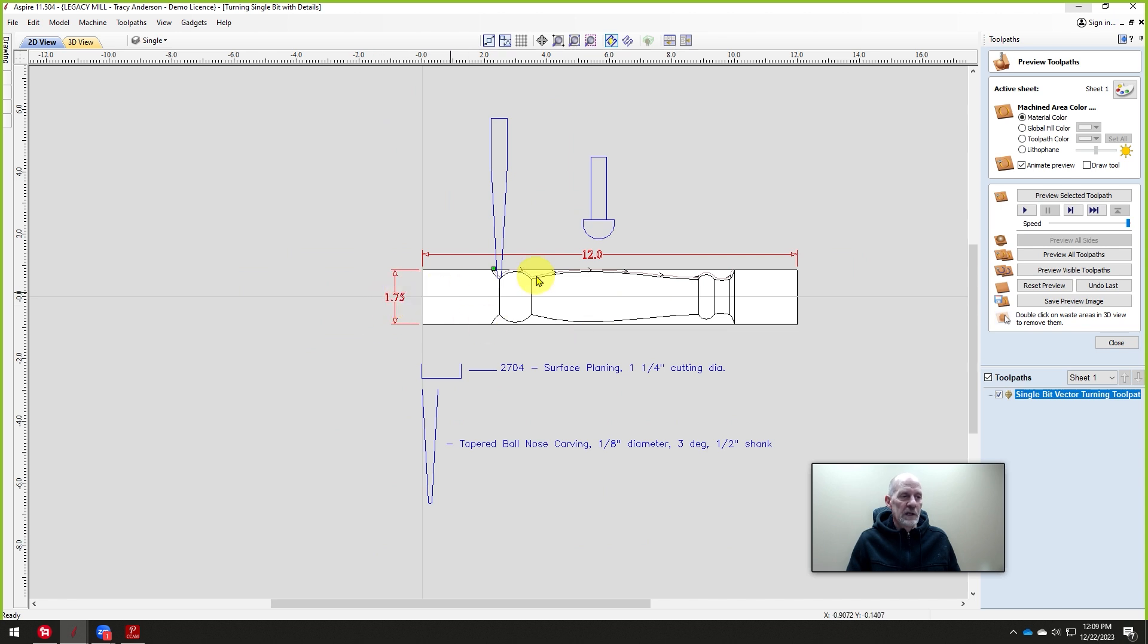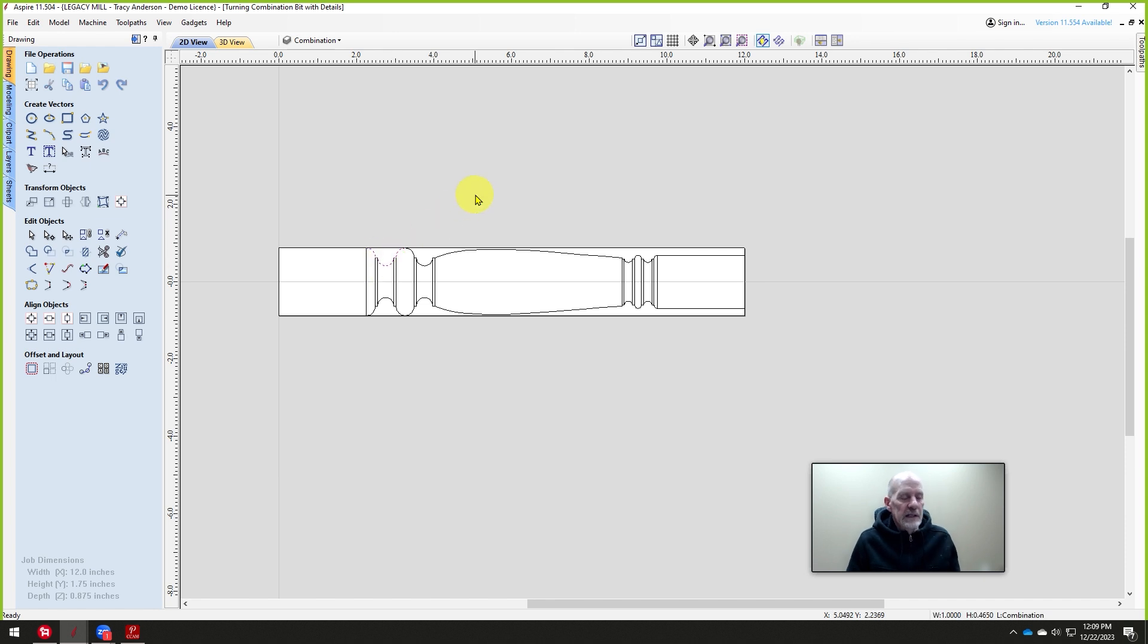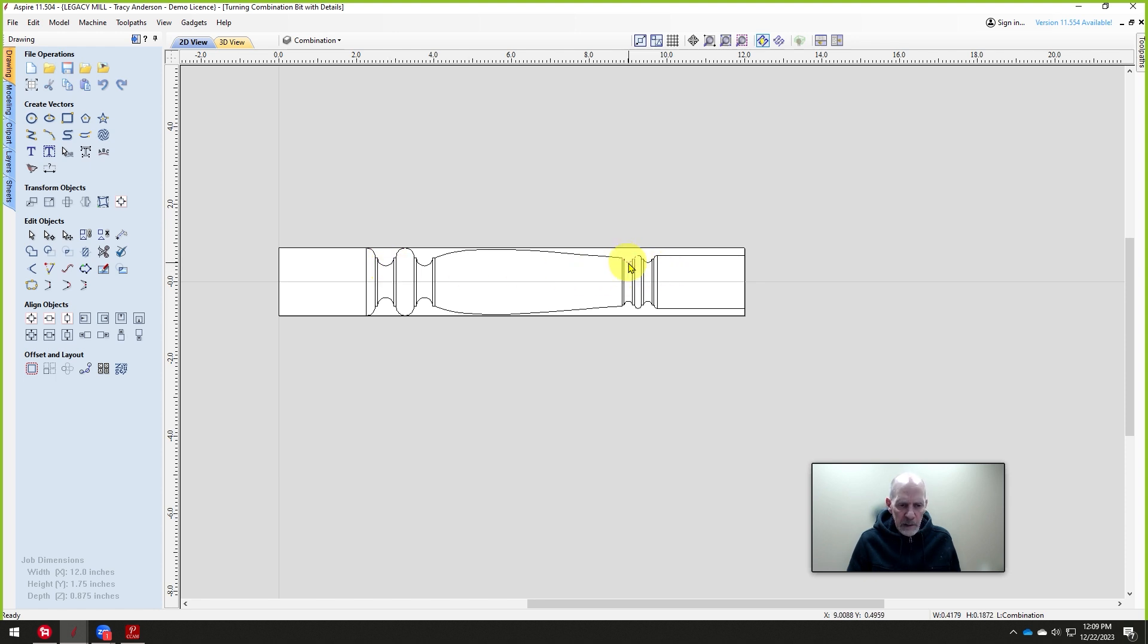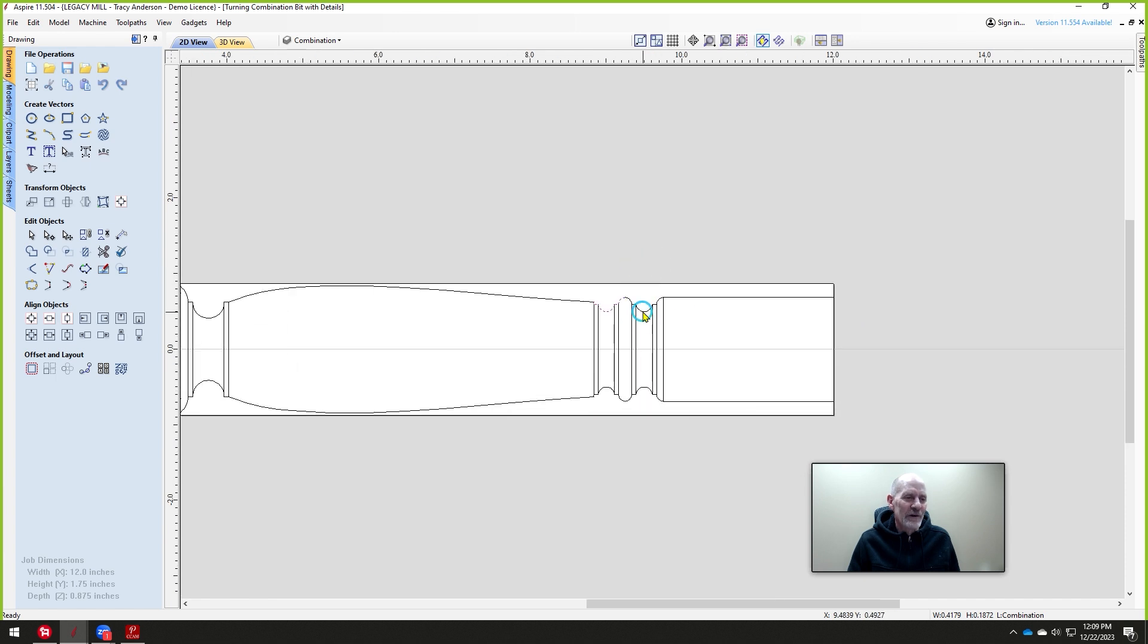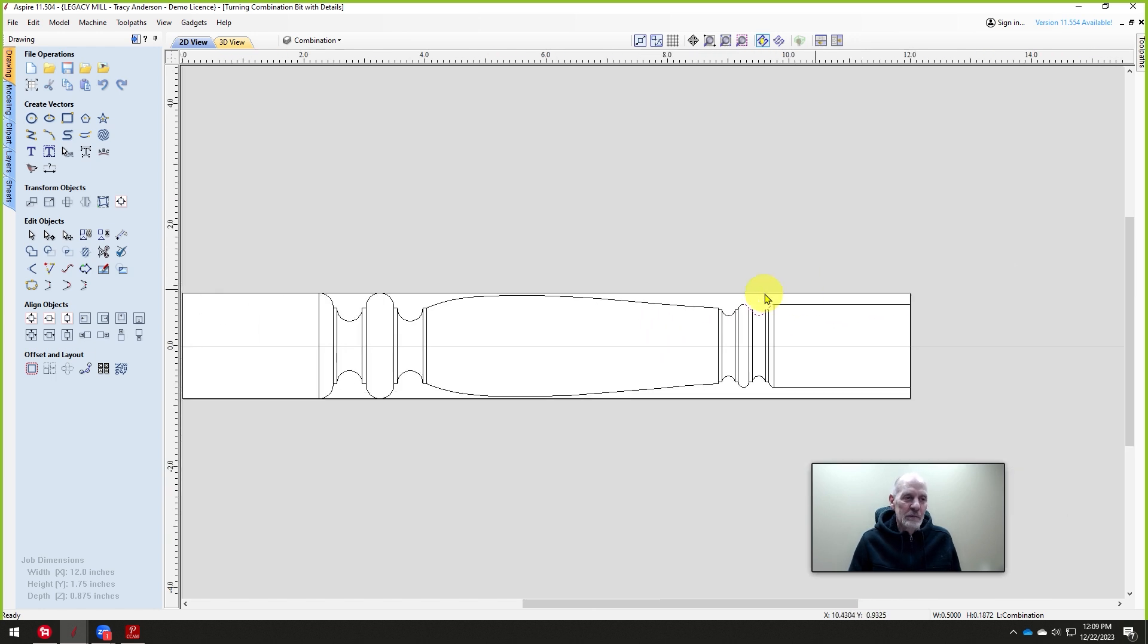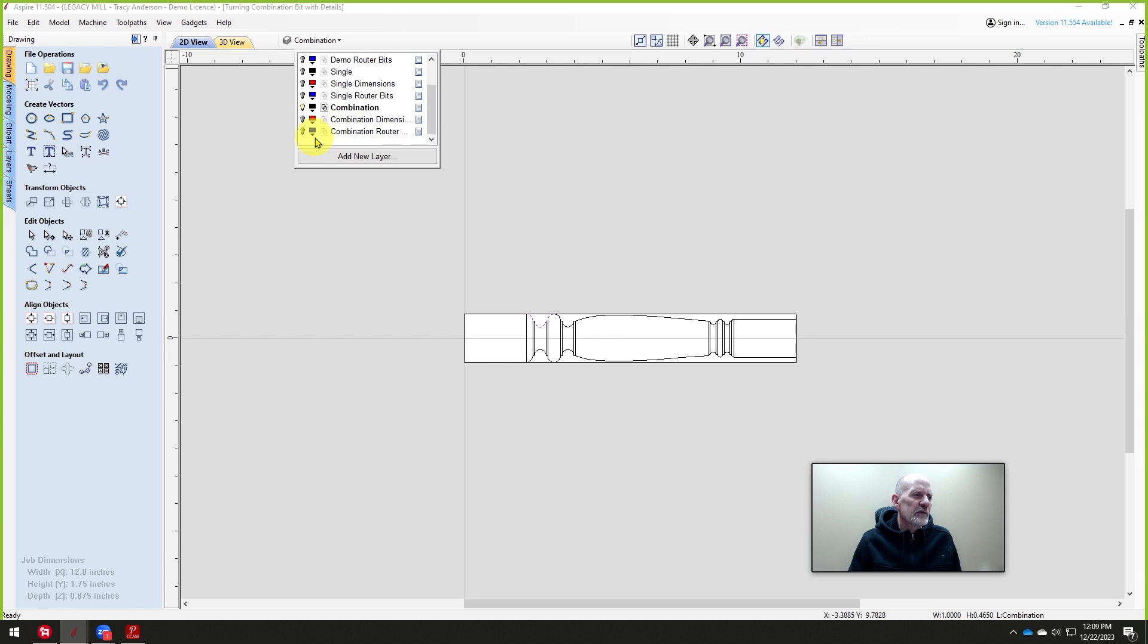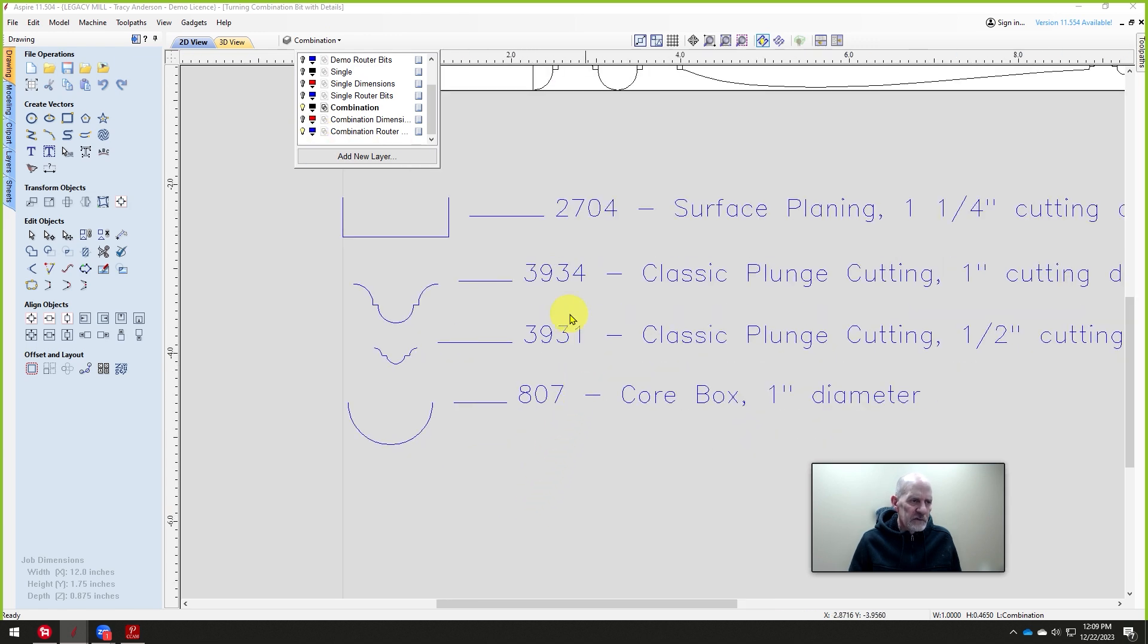In this class it's a little bit more complicated. You can see we have some details here. This is a router bit profile called a classic plunge, one inch in diameter, and this one here is 0.4179. Oh that's the wrong one, it's a half inch. So this one is a half inch classic plunge, and this one here is a one inch classic plunge. If we turn on those cutters so you can see them right here.